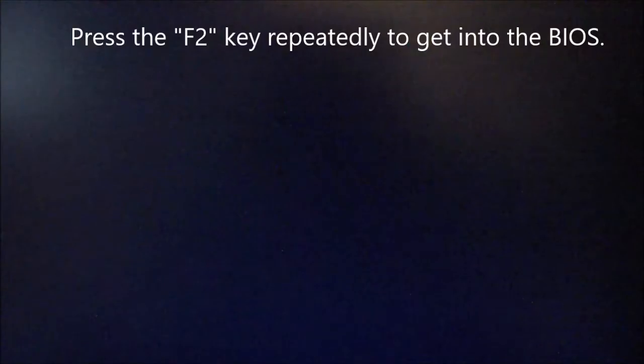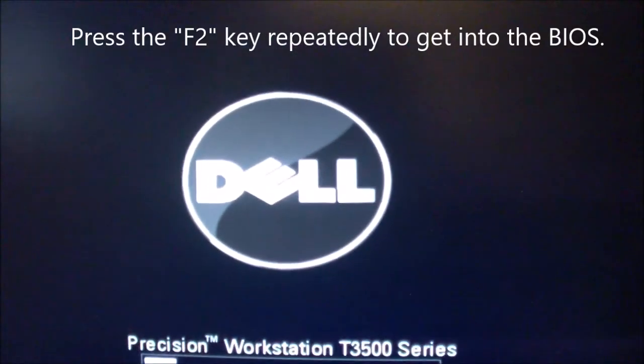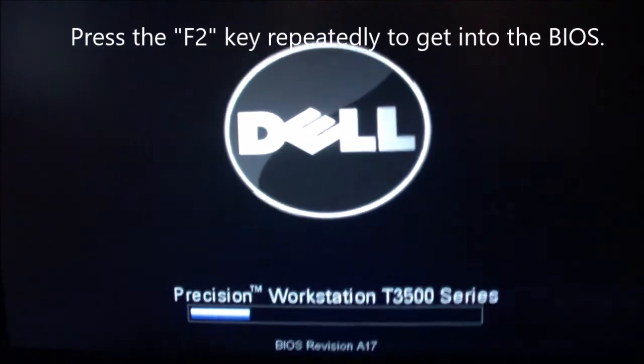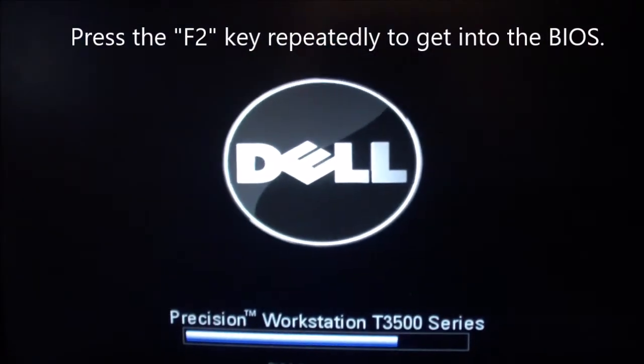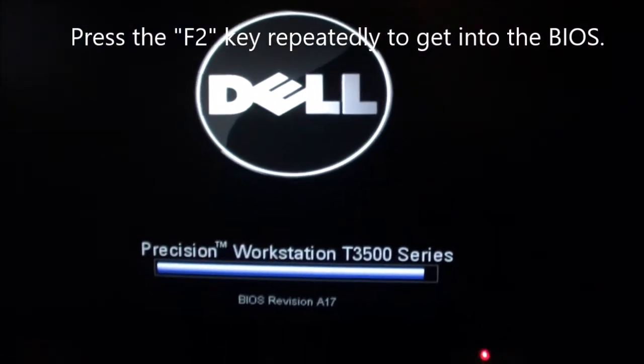To go into the BIOS when the computer starts, you just press F2. Just keep on pressing F2 until you go into BIOS.